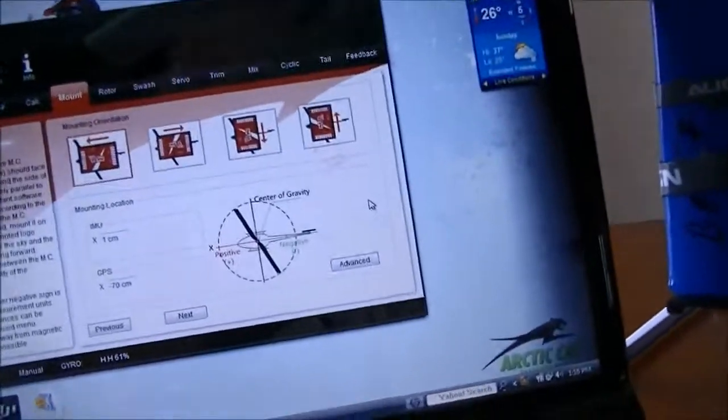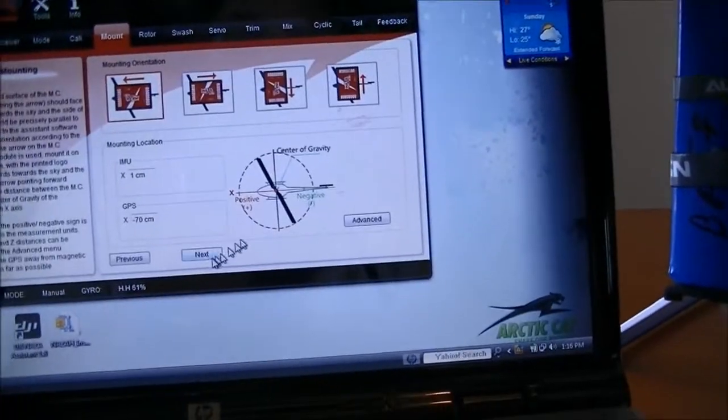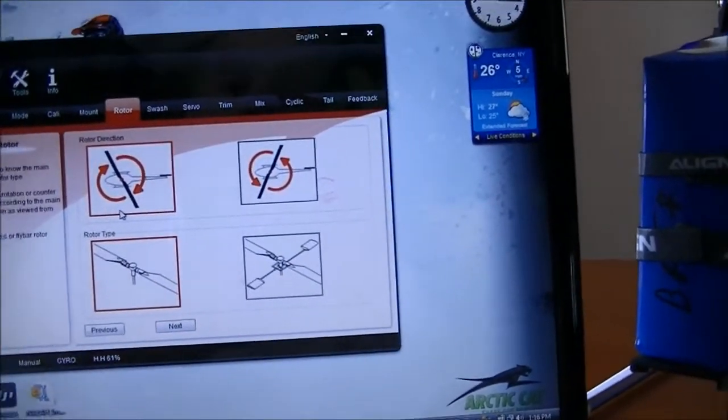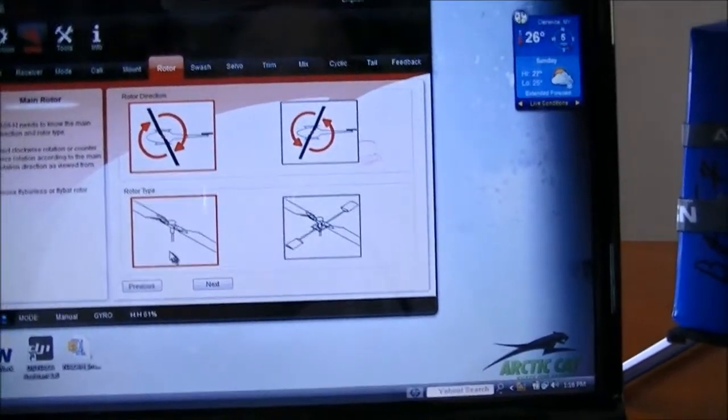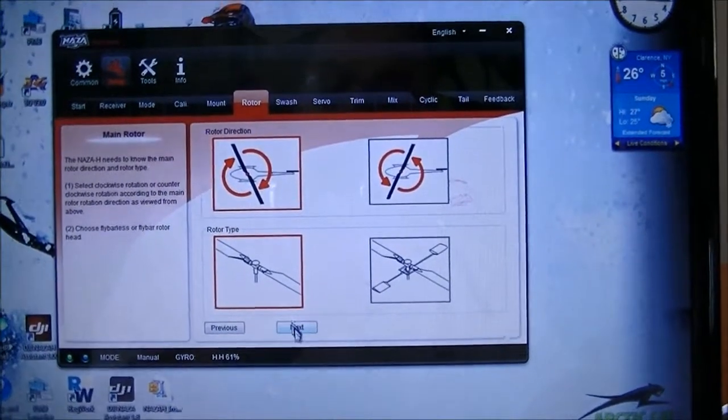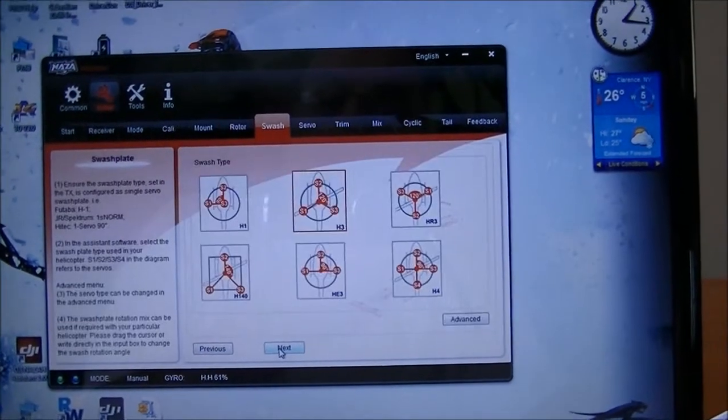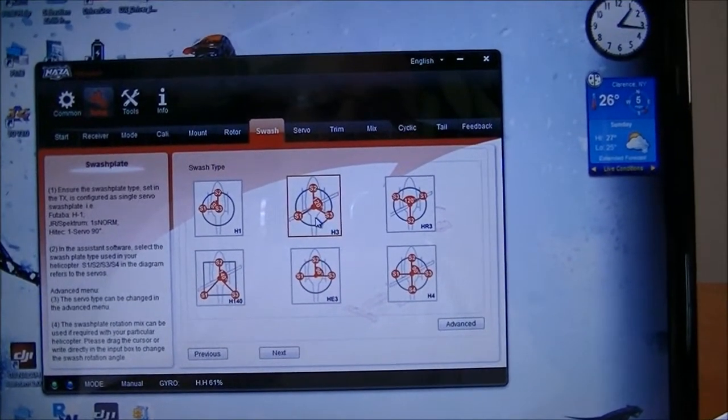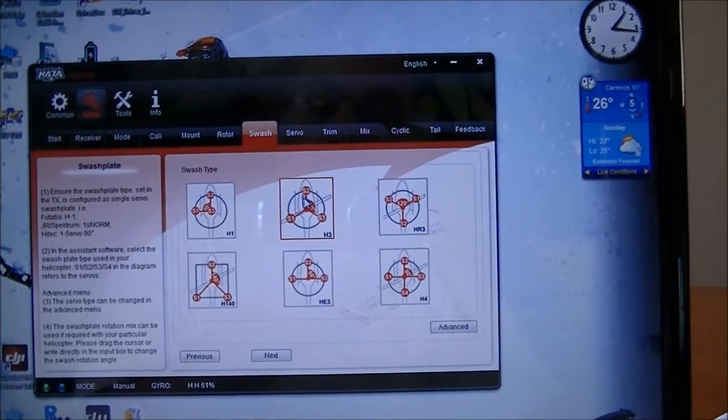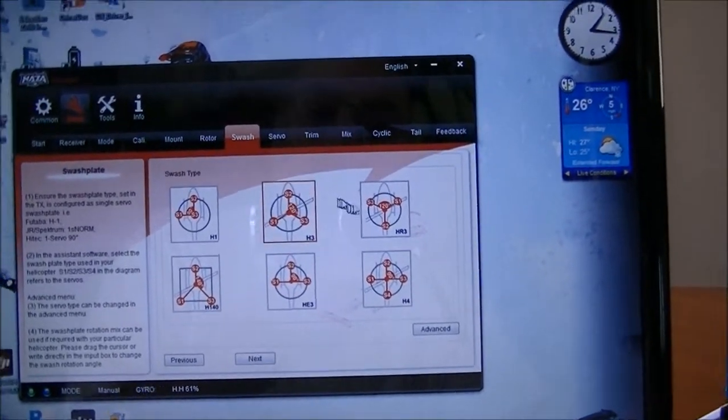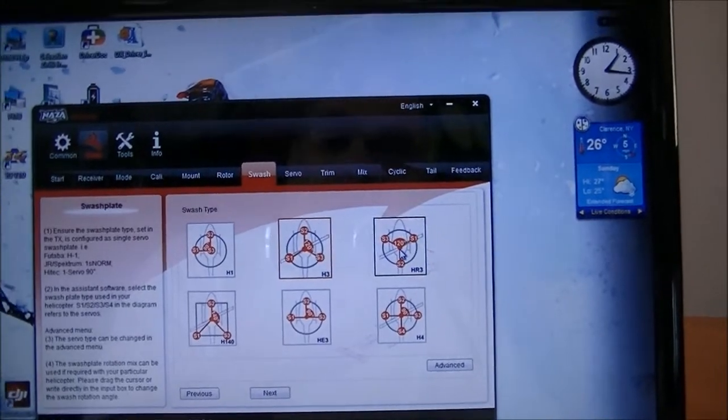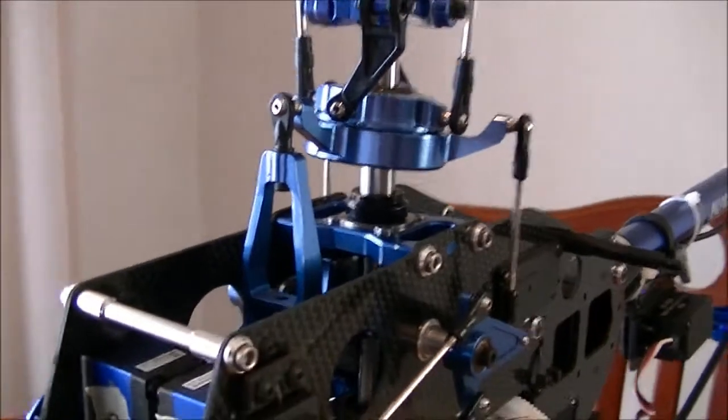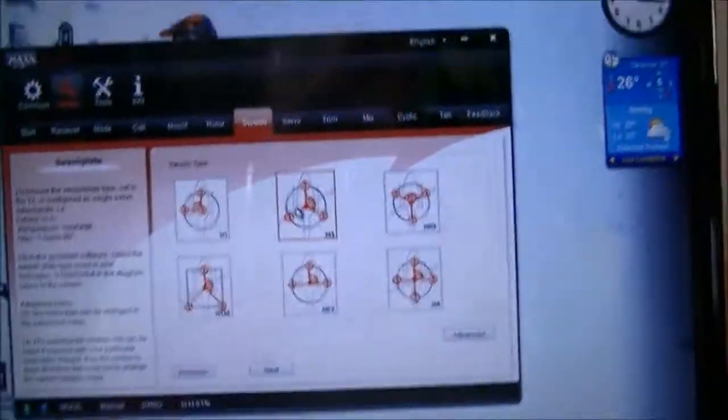So we got that set. Next. We got the rotation as clockwise fly barless. Okay, next. We have 120 with the elevator in the front of the helicopter. This one here is the elevator in the back, but on mine the elevators are in the front so we have it set for front.